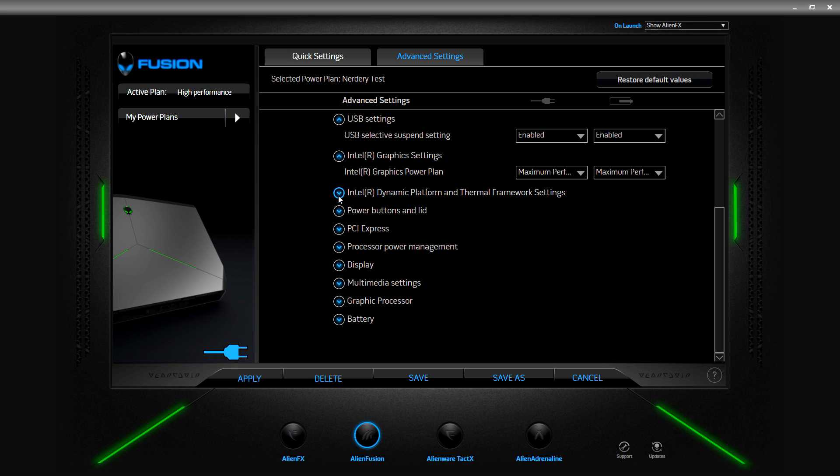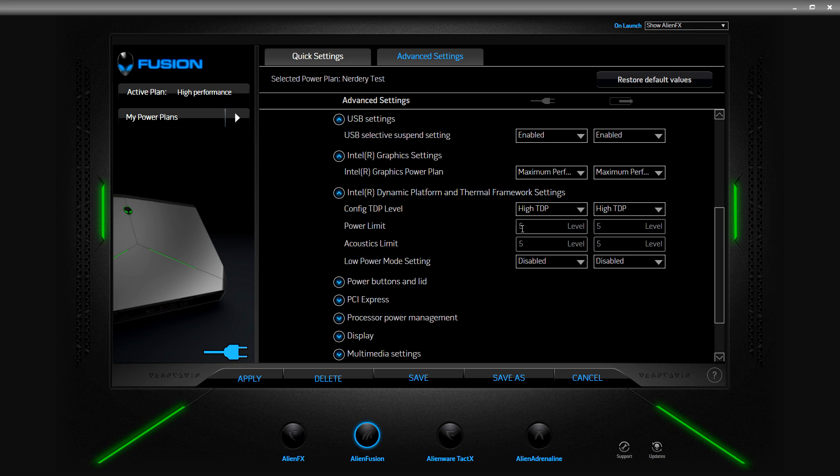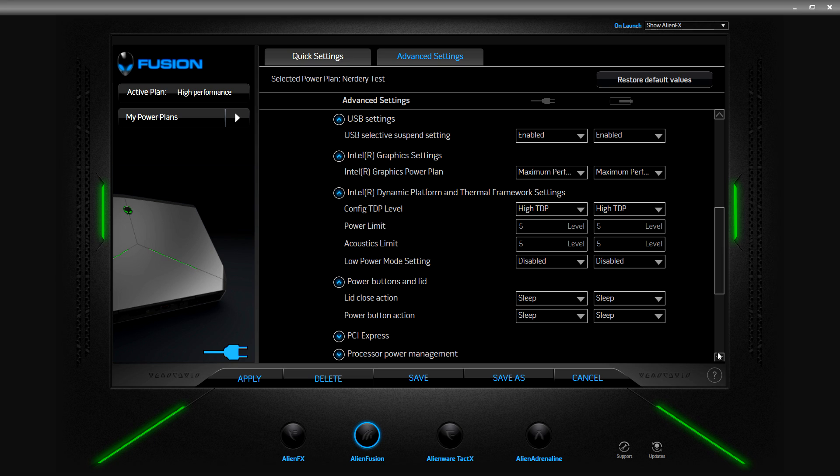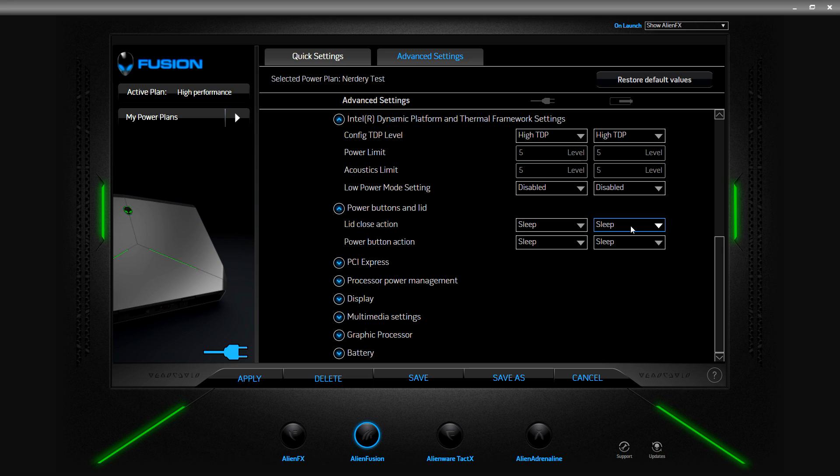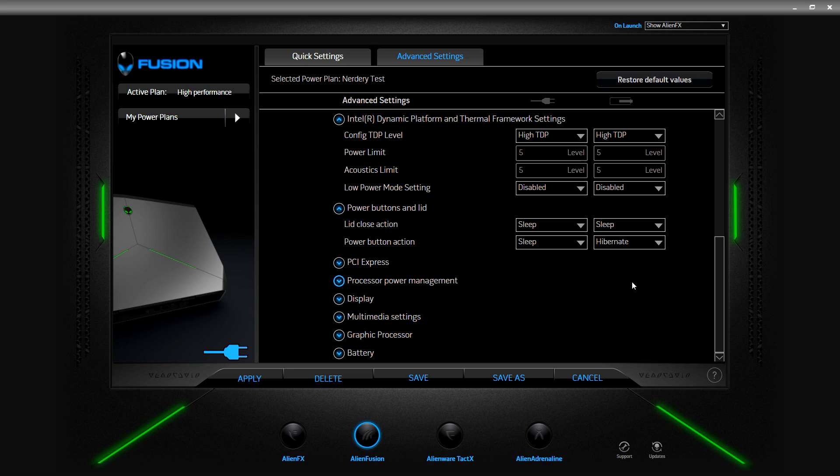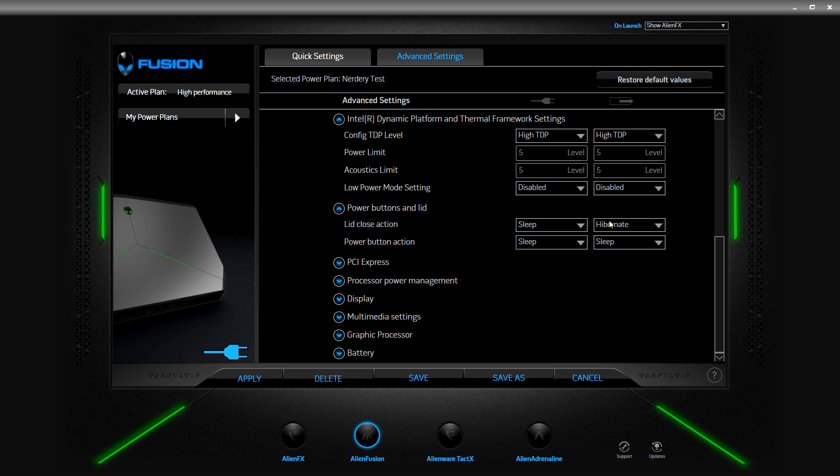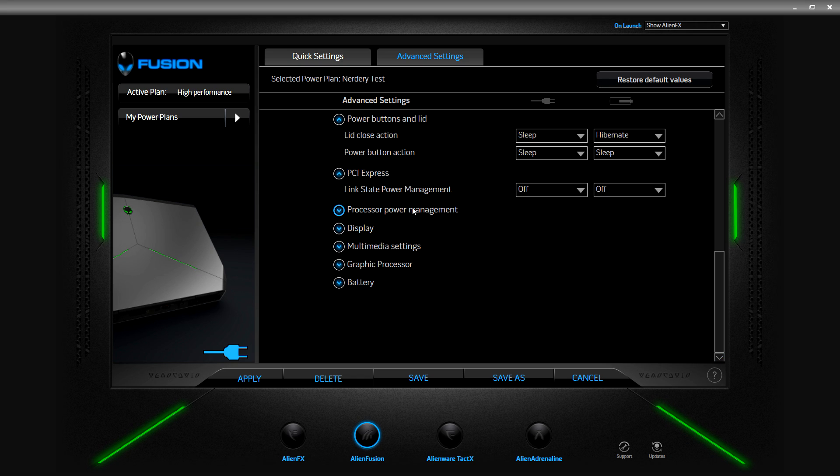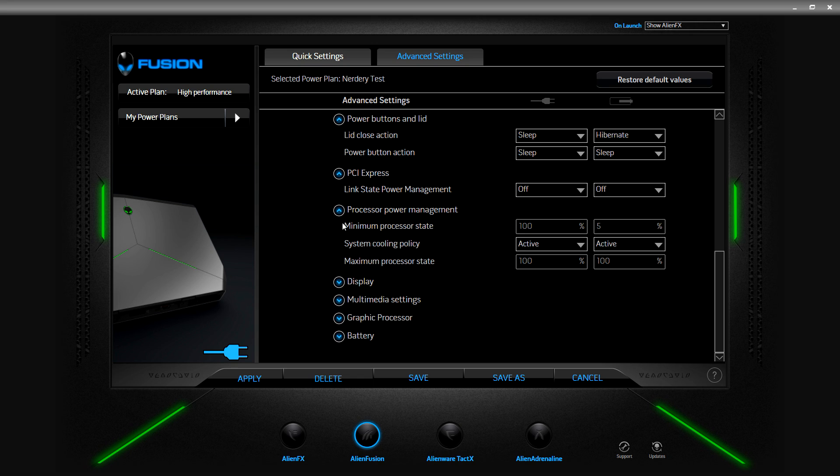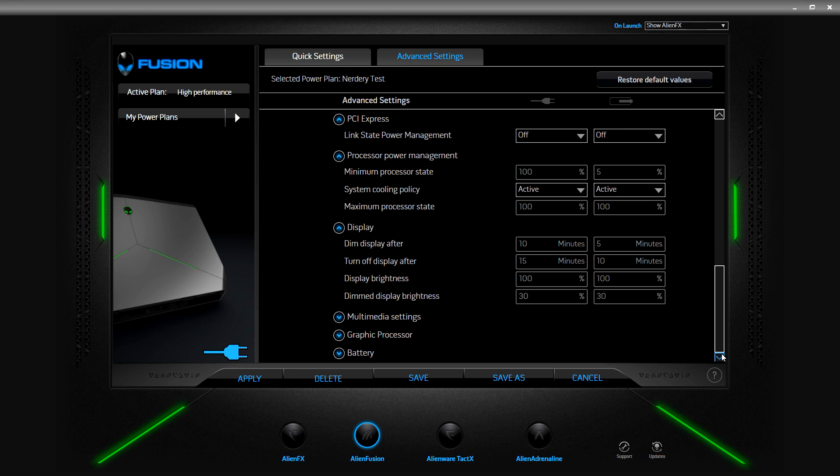Dynamic platform thermal framework settings, wow, so this is cool. You can really determine what is going to be eating up power or not. Power button and lid action, sleep sleep sleep. Let's say you're out and about on travel. Oh wait no no no, let's keep you at sleep, close the lid and let's hibernate. PCI express, in-state power management we'll leave that alone. Processor power management, active, we'll just leave those. System cooling policy we'll leave alone.